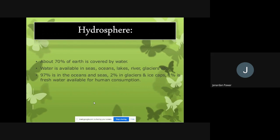To summarize the hydrosphere: 70 percent of the planet is water and 30 percent is land. Water exists in seas, oceans, lakes, rivers, and glaciers. Of all water, 97 percent is in oceans and seas, 2 percent in glaciers and ice caps, and 1 percent is fresh water suitable for human consumption.